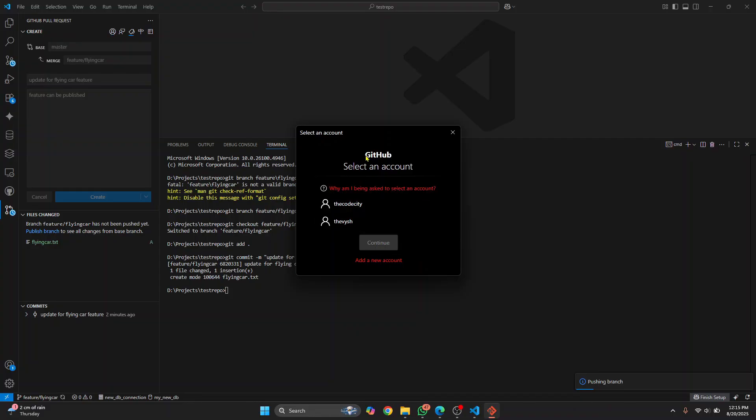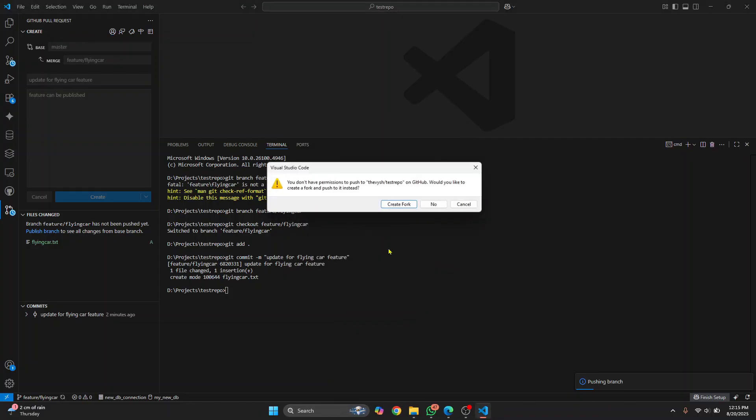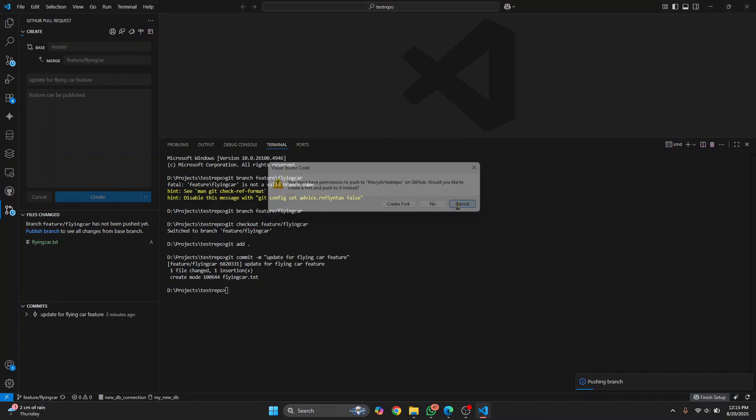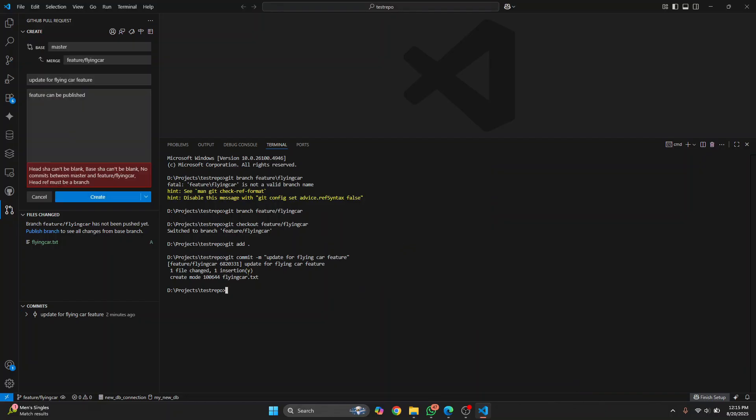Again, if you're asked this, just click on your GitHub account. Click on continue. So why is it saying this? You can cancel this for now. So it's having some problem with pushing. So no problem. I could push it manually by entering this command. Git push origin. And then what is our branch name? Feature forward slash flying car. Hit enter. And now this branch will be pushed. So this is our branch.